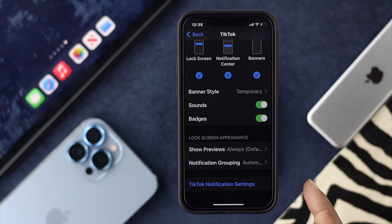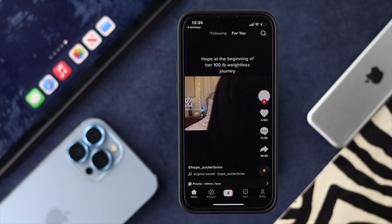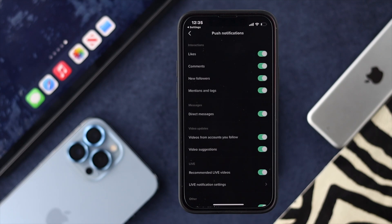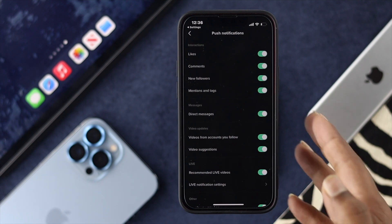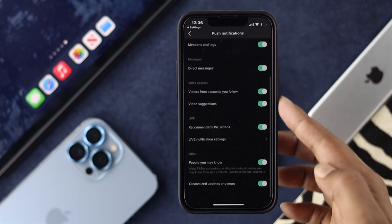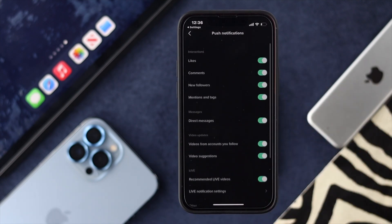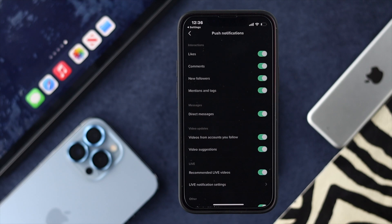Make sure every alert is enabled with sound, badges, and everything. There are also additional settings called TikTok notification settings inside the app. Tap on there and it will redirect you to TikTok's notification settings from within the app. From there you have to enable all the features you can see in order to receive all notifications on your iPhone or Android.